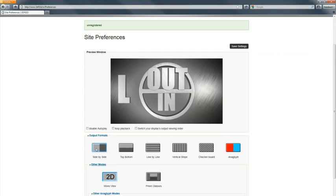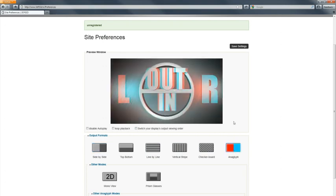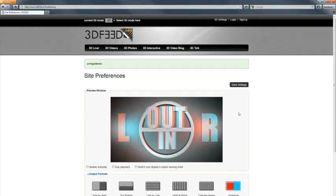And so you can select side by side for use with 3D TVs, or even interlaced and vertical interlaced and checkerboard. For now, I will use anaglyph because that's the only way to screen capture a 3D session. So let's save our settings.